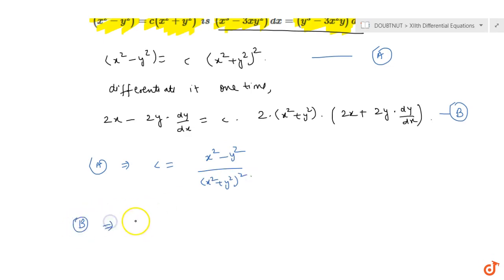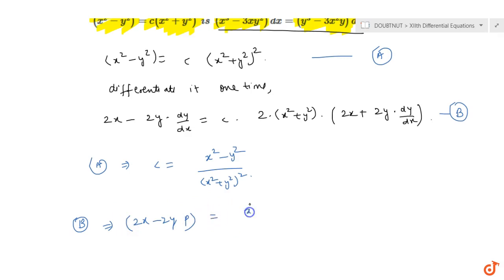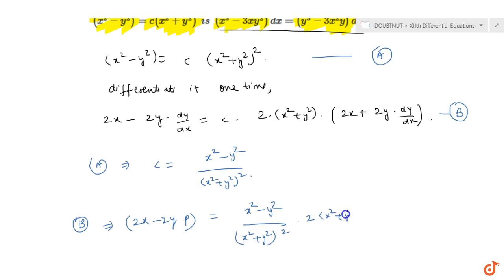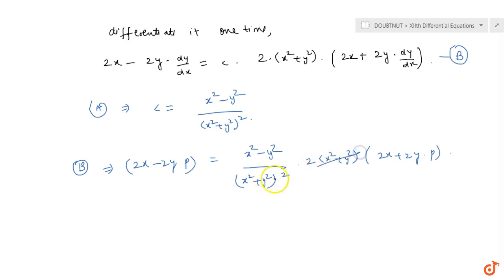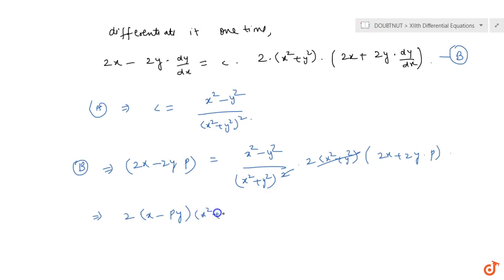Let p = dy/dx for simplicity. Substituting c into equation (b): 2x - 2y·p = [(x² - y²)/(x² + y²)²] × 2(x² + y²)(2x + 2y·p). This term cancels, and shifting (x² + y²): 2x - py)(x² + y²) = 2(x² - y²)(2x + 2yp).